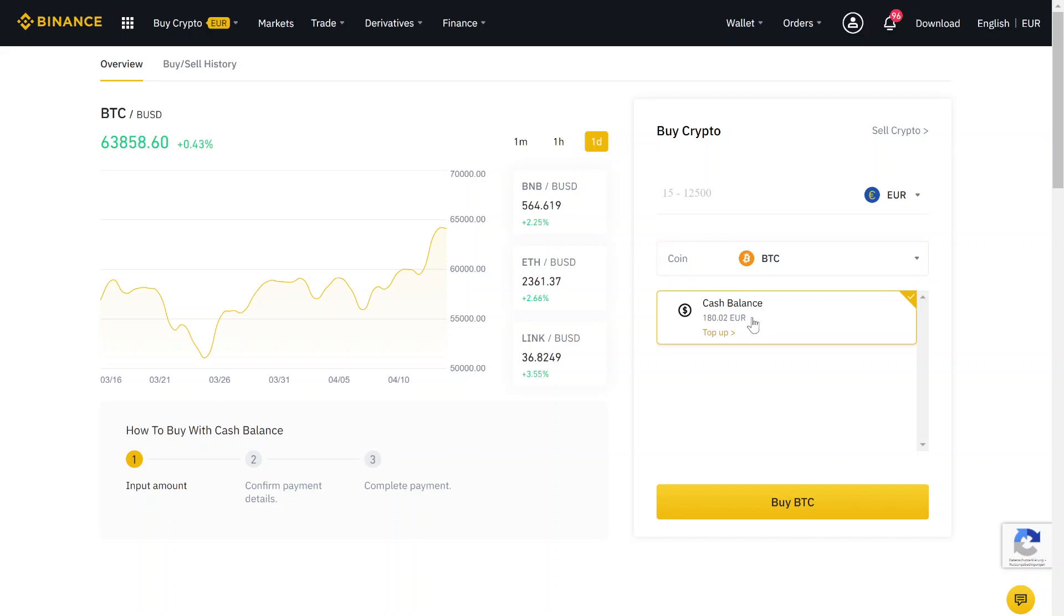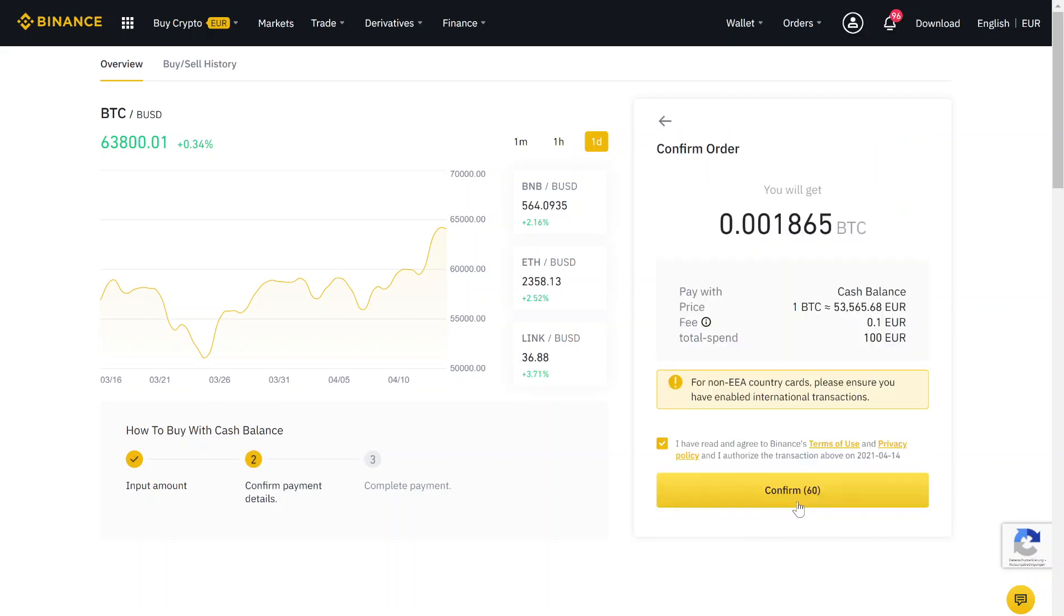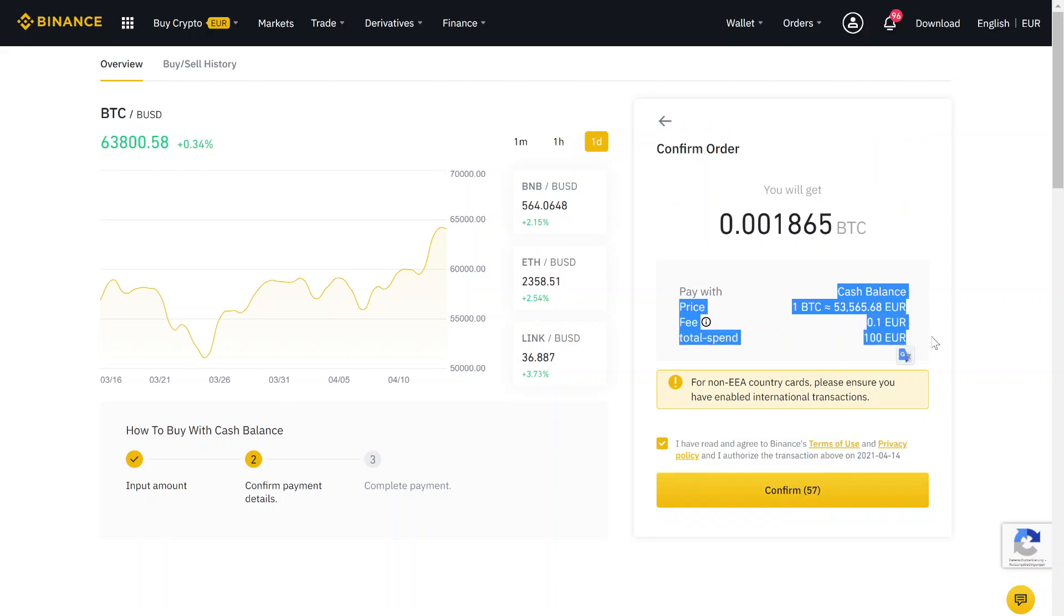Now that the money has arrived, you just have to type in this field how much money you want to invest in Bitcoin, for example 100 euros. Then you click on buy Bitcoin, and now you get all the details. If the details are fine for you, you just click here on confirm.